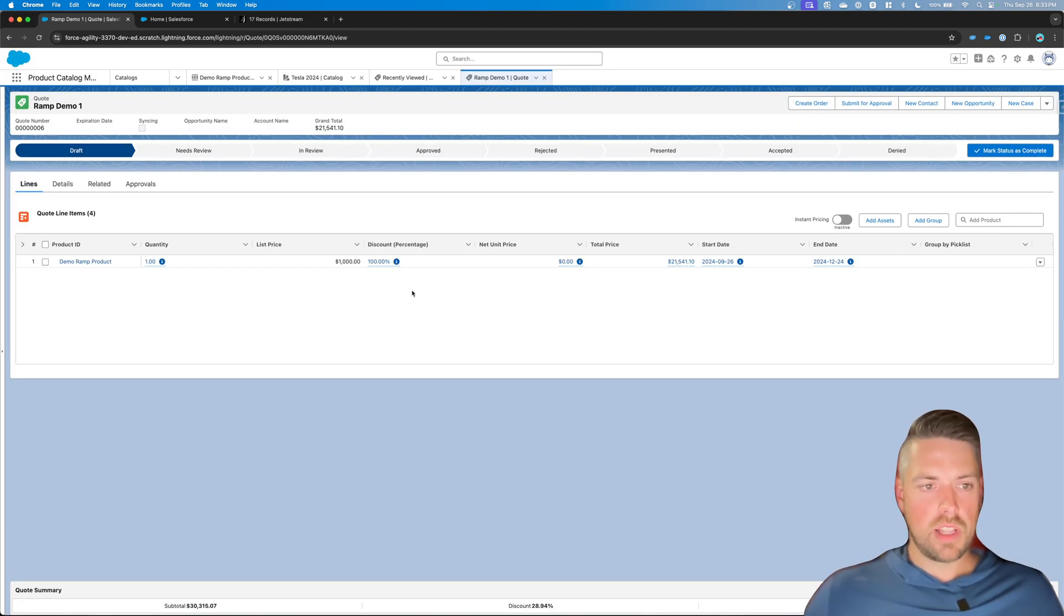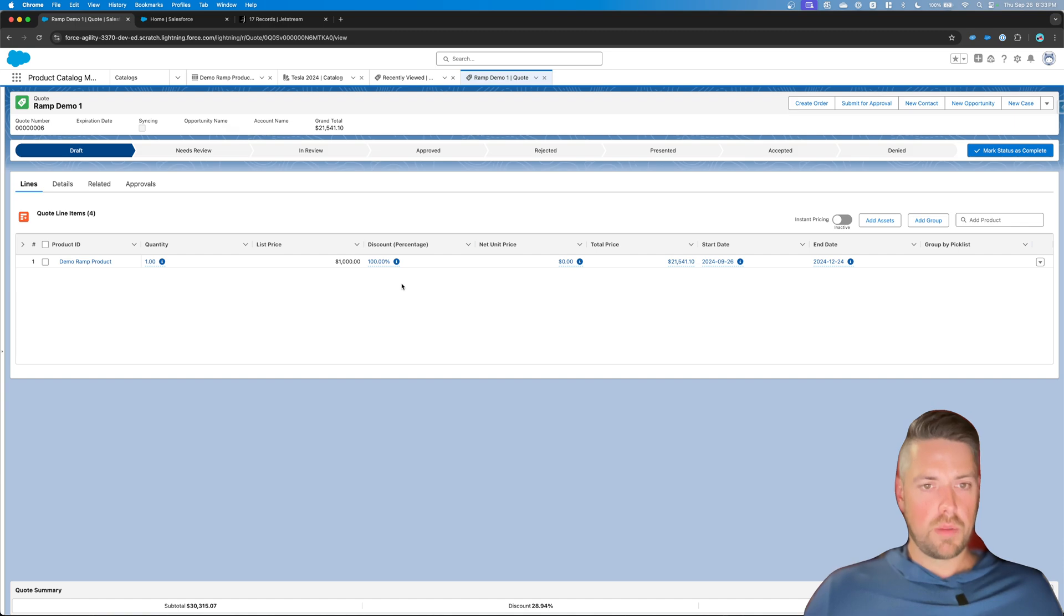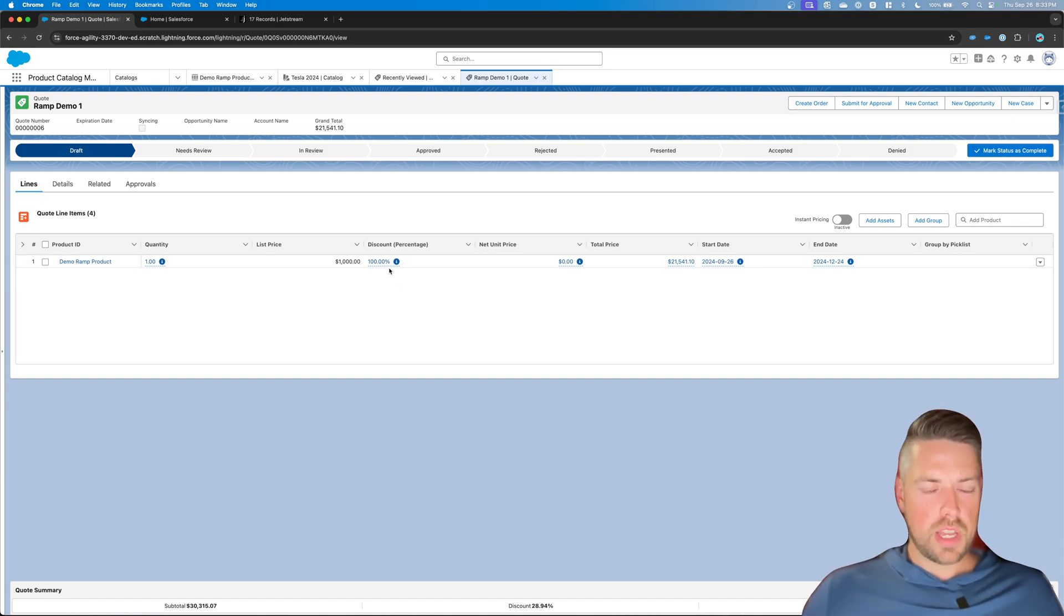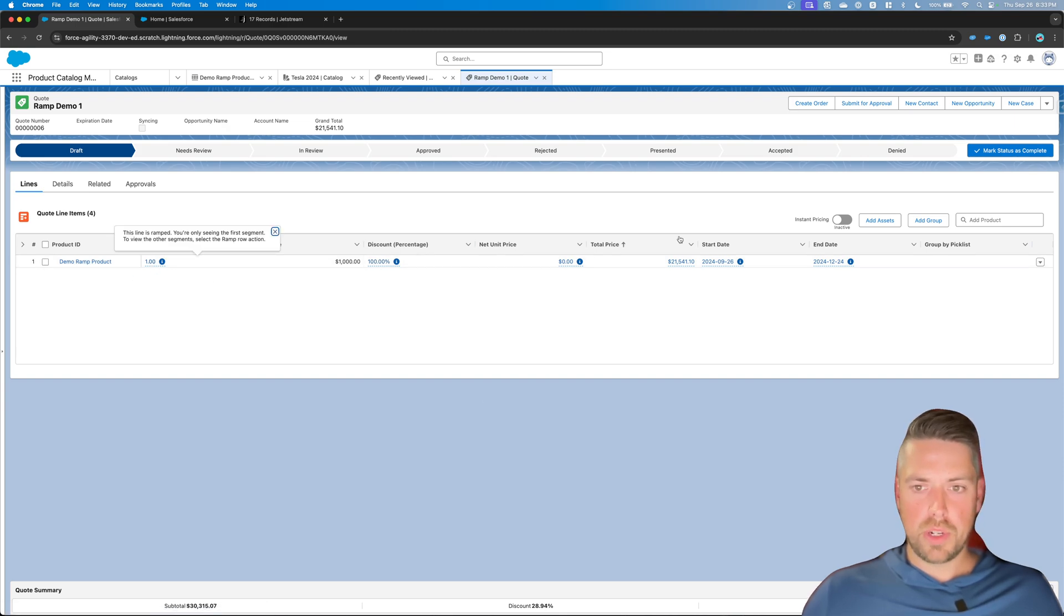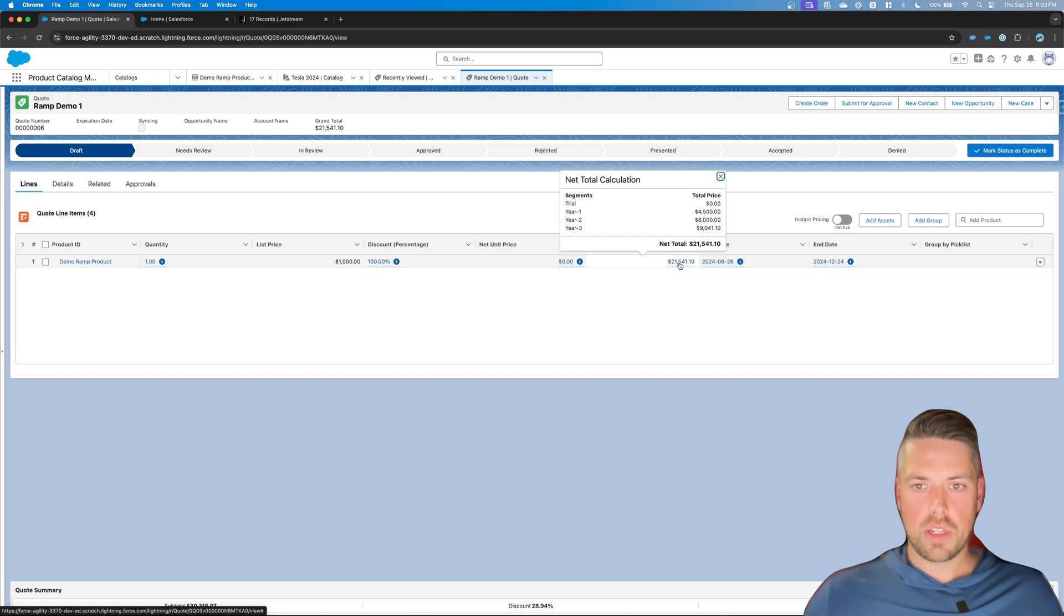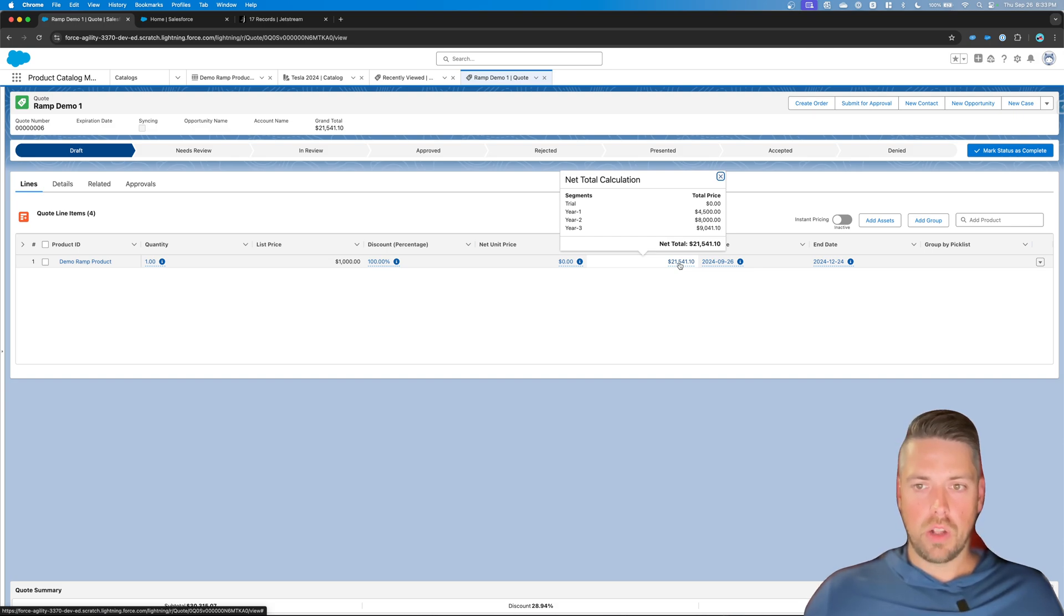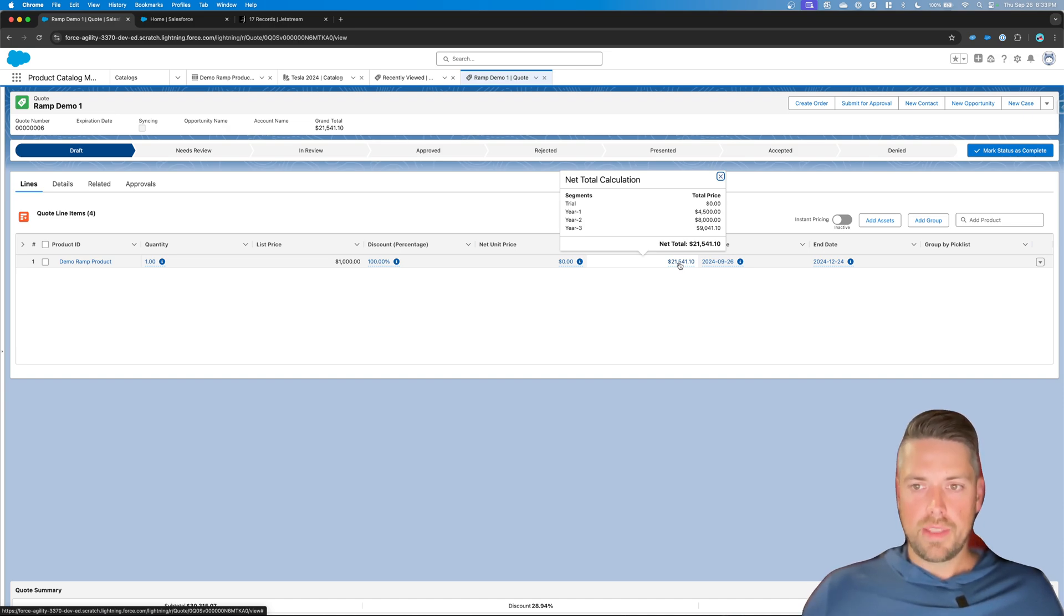Alright, so now the line looks slightly different, right? Once you've completed your work on there, you see the discount percentage, which really represents your free trial. The quantity is only the quantity for your trial period. But if you hover over total price, you are going to see the yearly pricing for the full three year and the trial. And the net total represents the full net total over the entire contract term that you're selling this for.